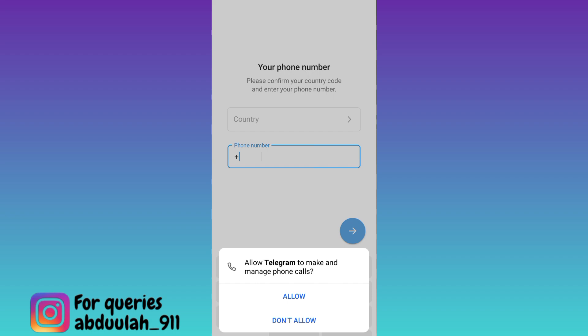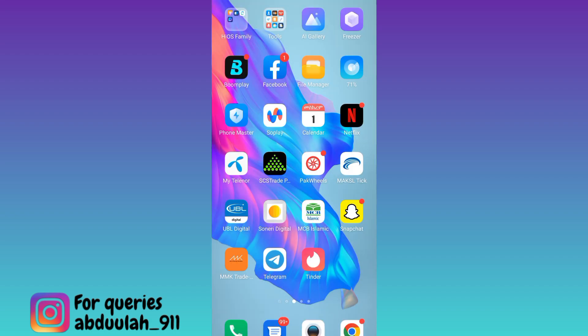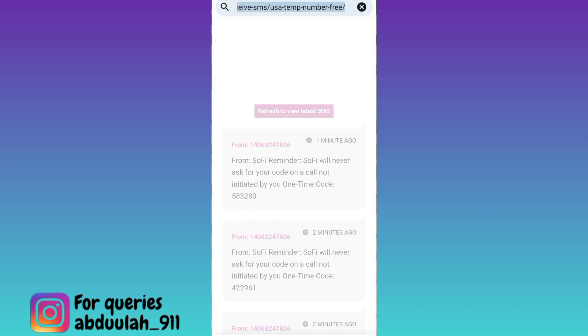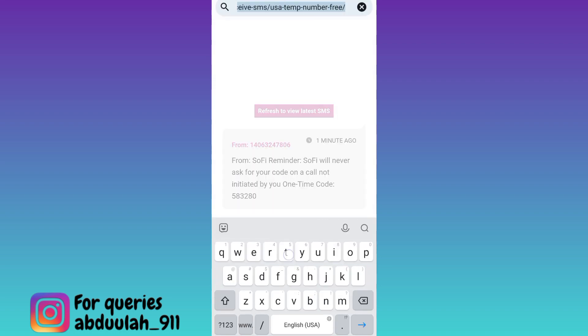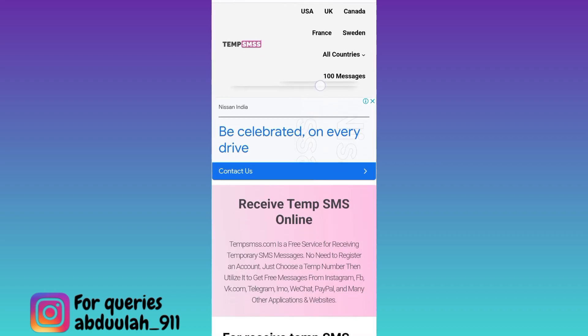As you can see it's asking for your phone number, so the next thing you need to do is open your internet browser and go to this website called TEMPSMWS. Tap on Search.